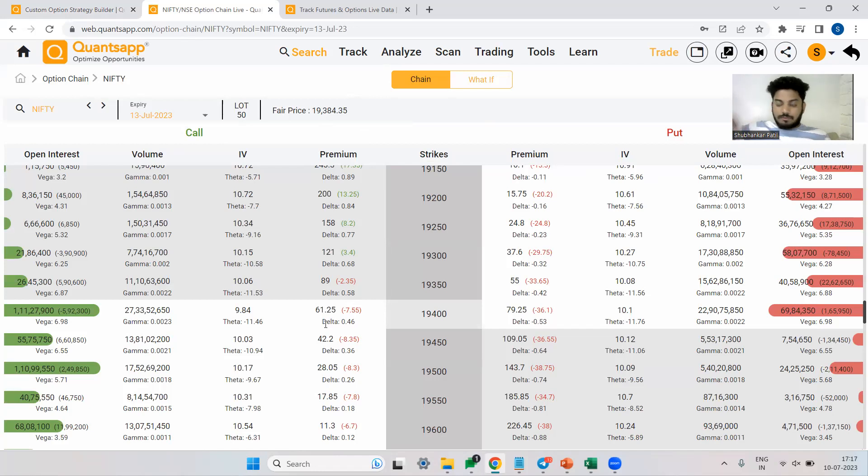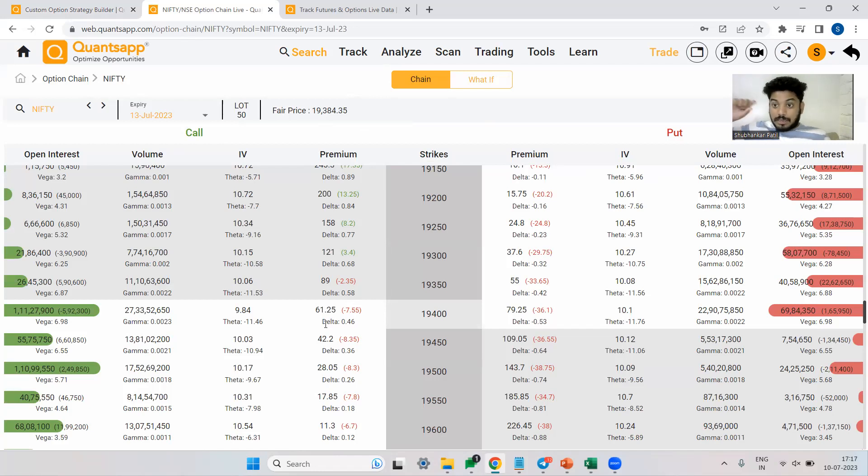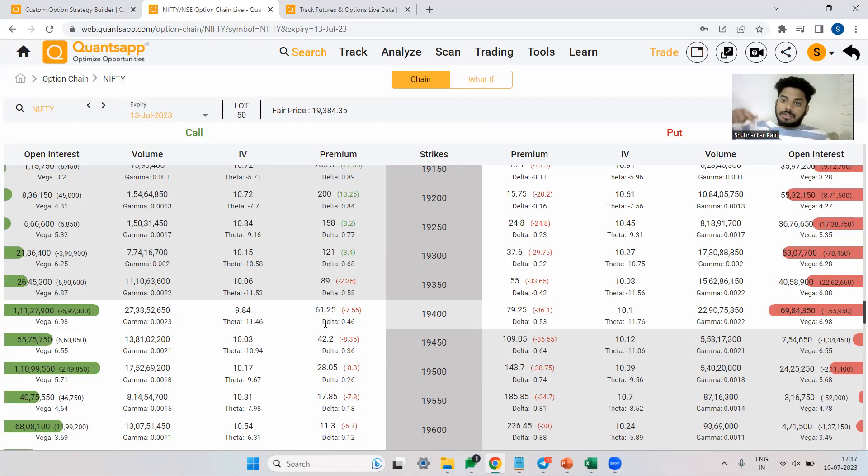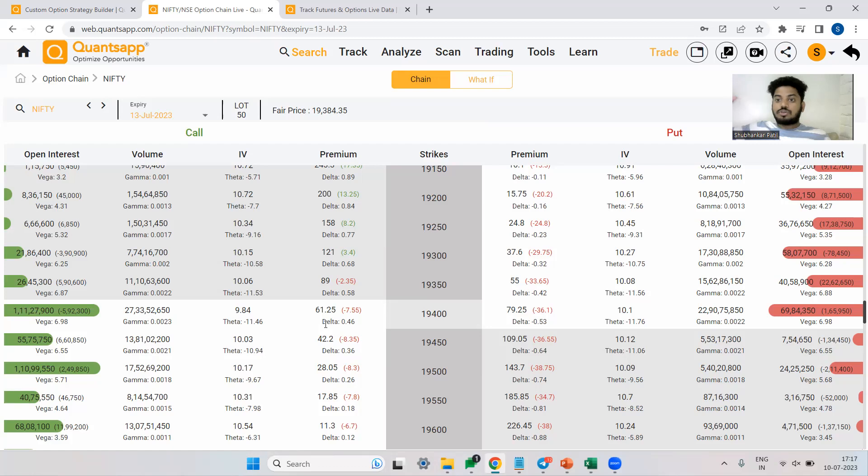So basically, in case of call option, if market goes up, the premium will go up. If market goes down, the premium will go down. But how much is shown to us by delta. Delta will tell you that if there is a specific movement that you are expecting, how much your option premium will move is shown to us by delta.